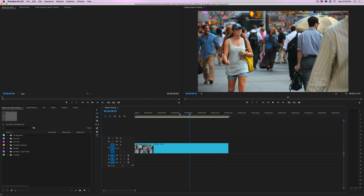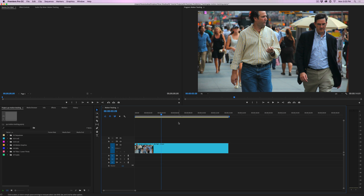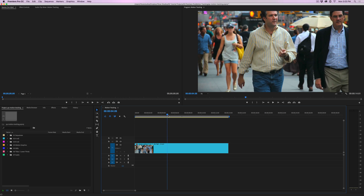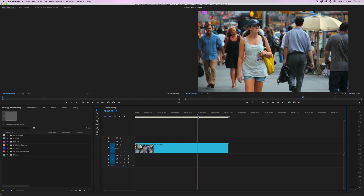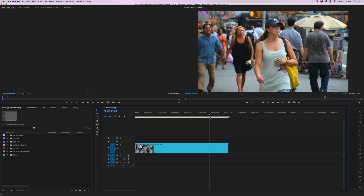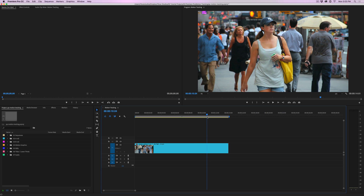Here we are in Adobe Premiere Pro, and I've got a video clip of people walking in New York. This young lady wearing the New York Yankees hat is going to be our main subject. We're going to pretend like she actually works for the Boston Red Sox, but she's wearing a New York Yankees hat, so we can't let her get in trouble. So we're going to blur out her face.